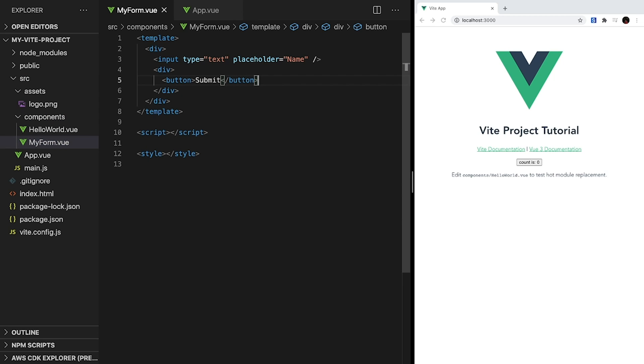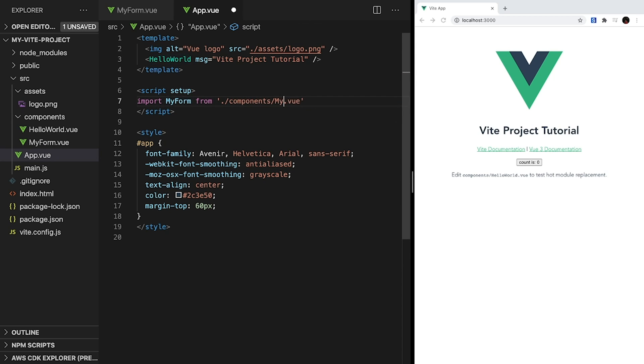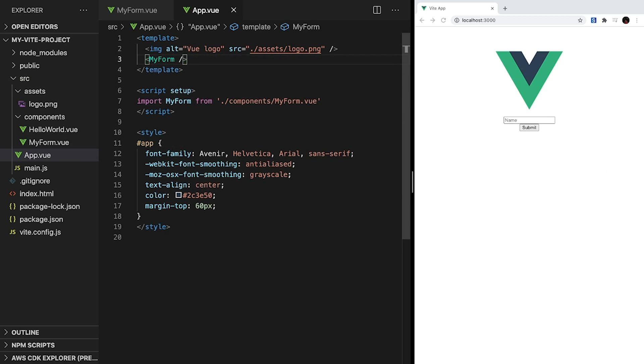To actually render our form on our Vue app, let's head over to app.vue. And where we imported HelloWorld, we can change the values to say myForm. So in the script section, let's change this import, and then in the template, let's replace this line and just say myForm. So now if we look at the browser, it doesn't look the prettiest, but everything's here.